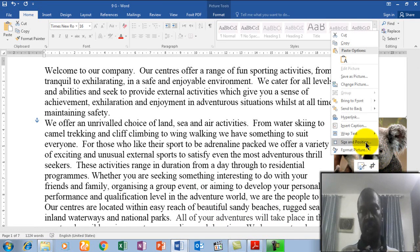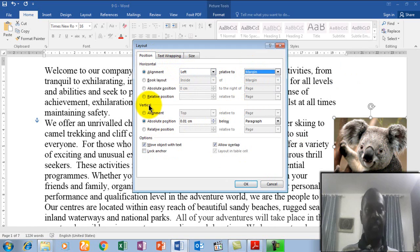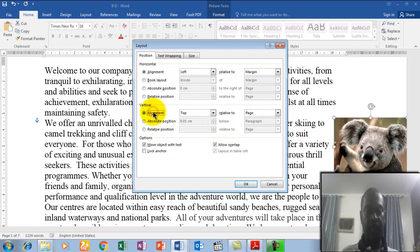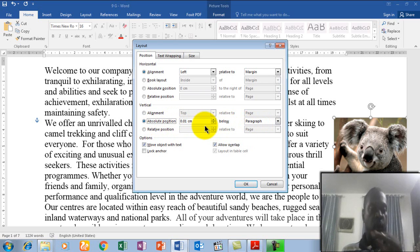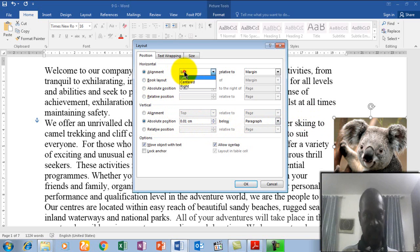Now right-click and change the setting back — let it be Left for Margin. Now let's look at the Vertical option. You can see we have many options: the alignment, if you want to change the alignment, and the absolute position, if you want to set the position relative to the paragraph itself. The absolute position here is 1.1 centimeters below the paragraph.